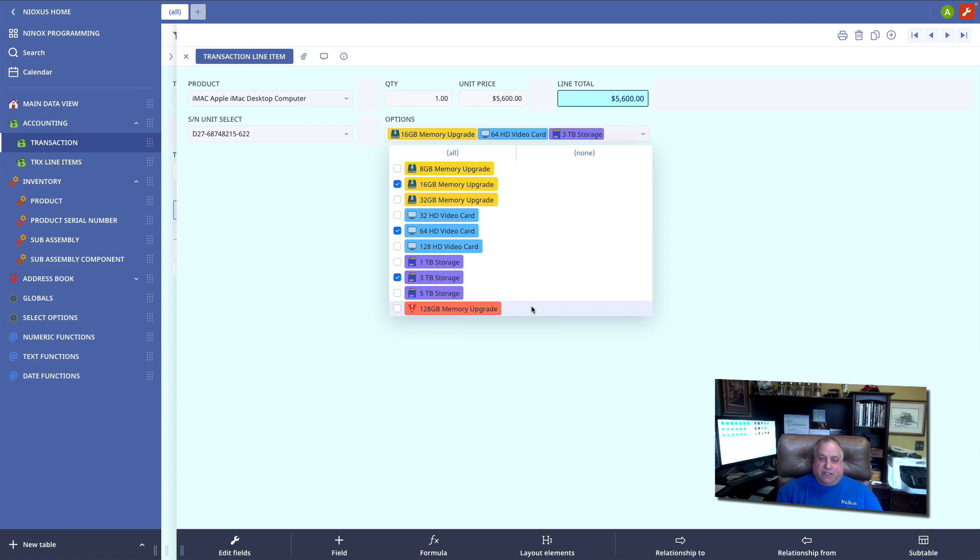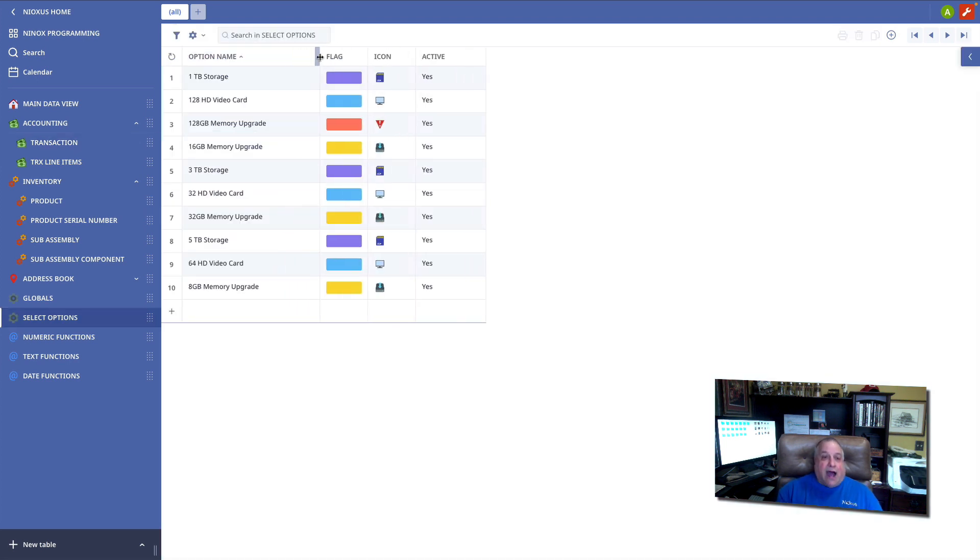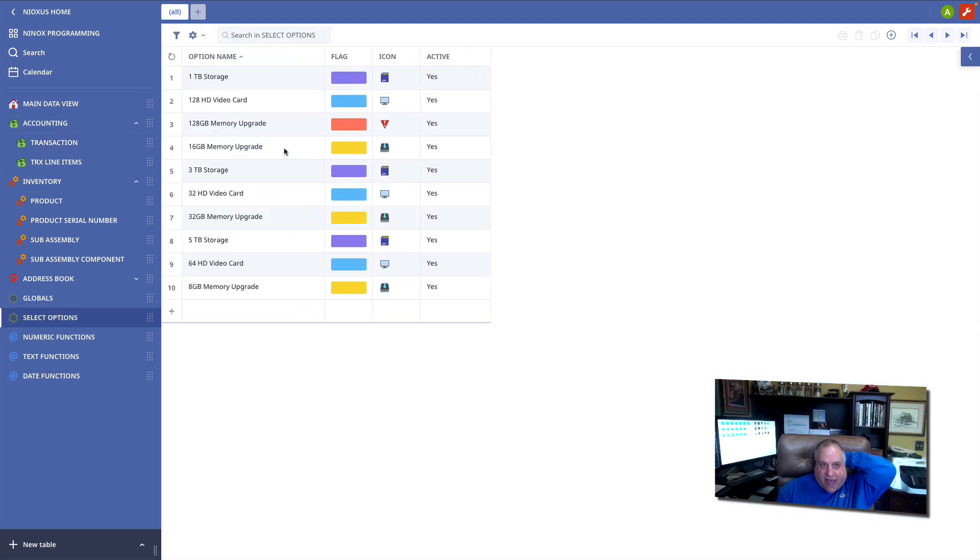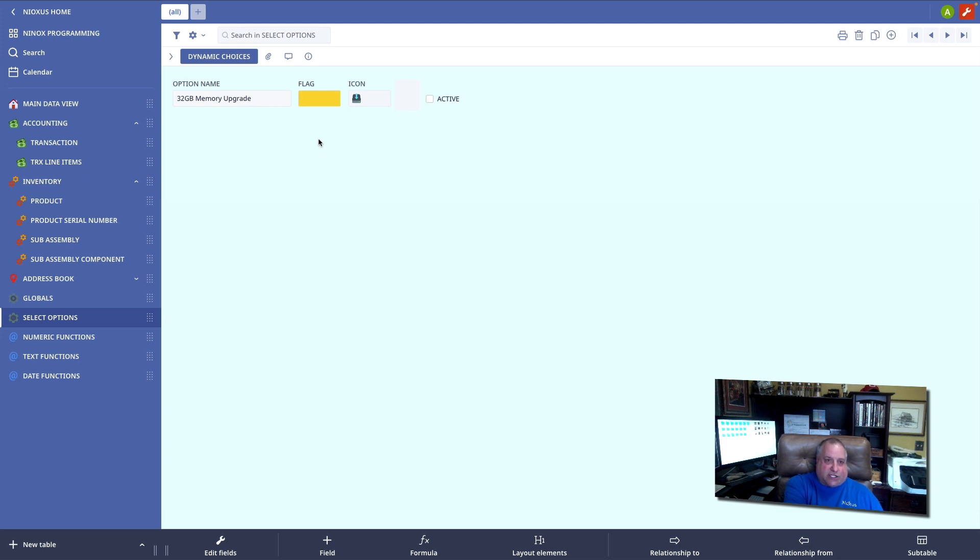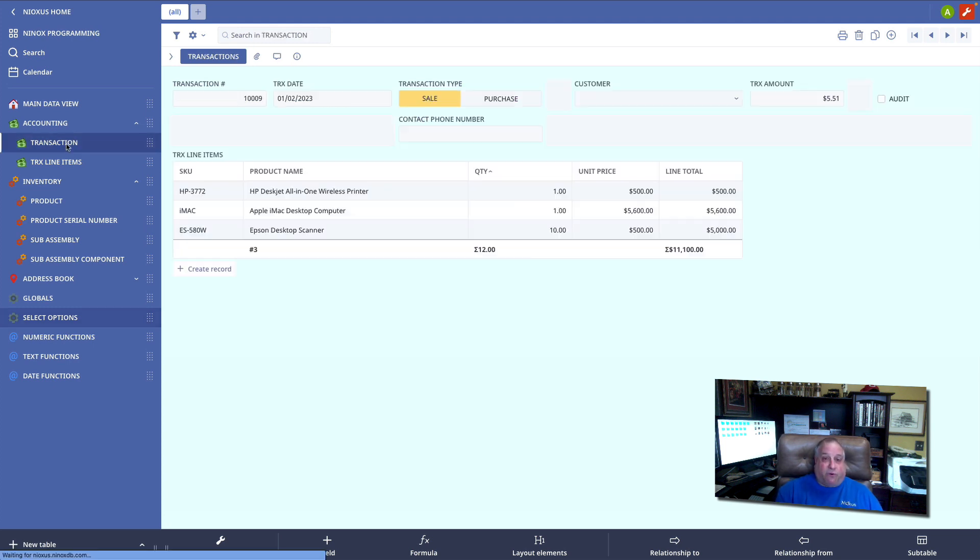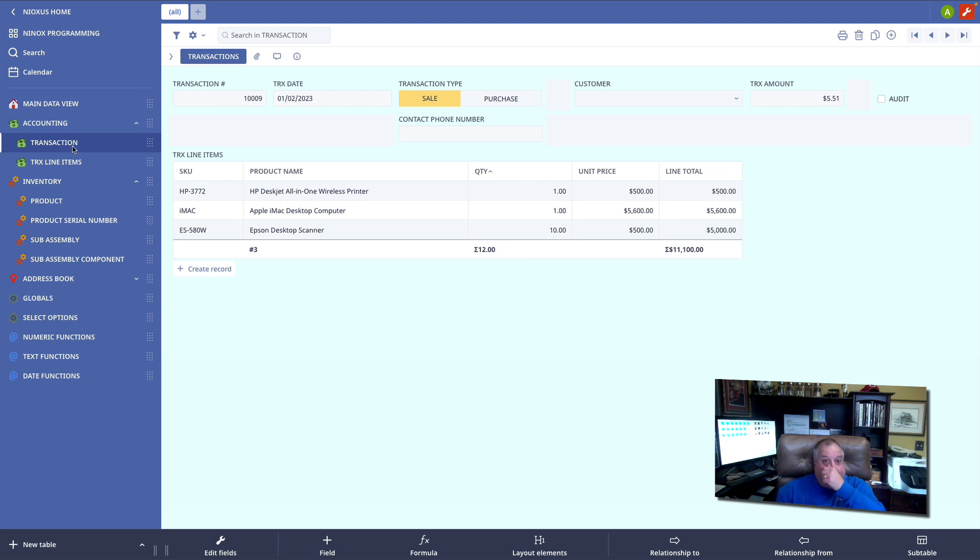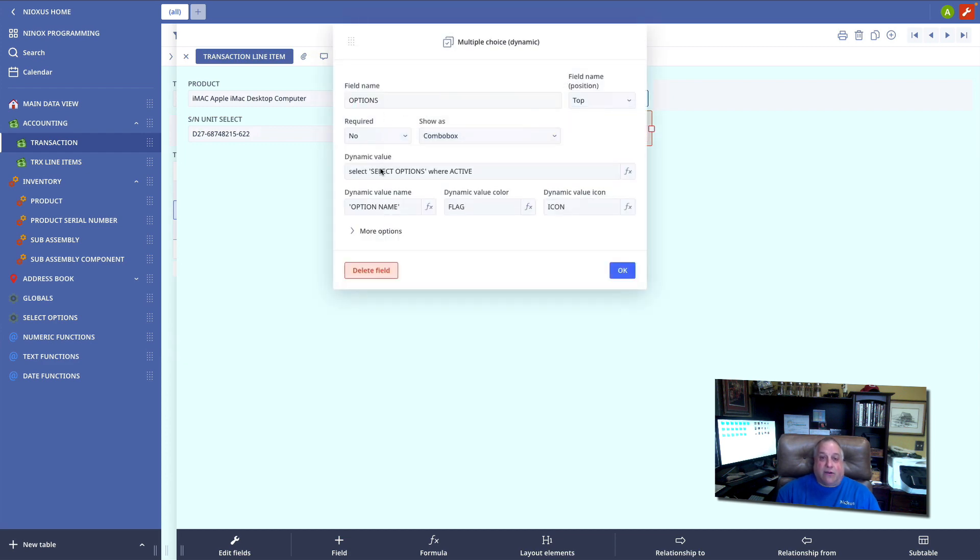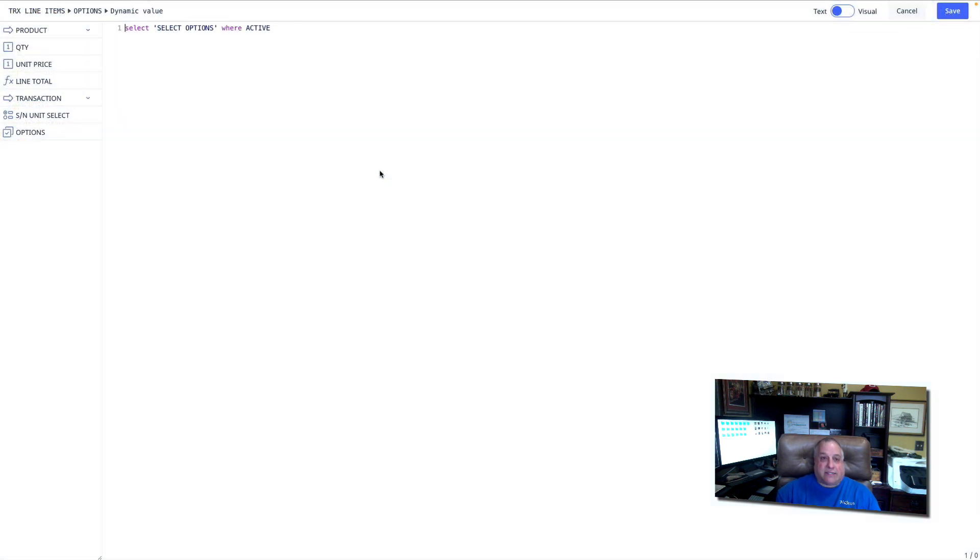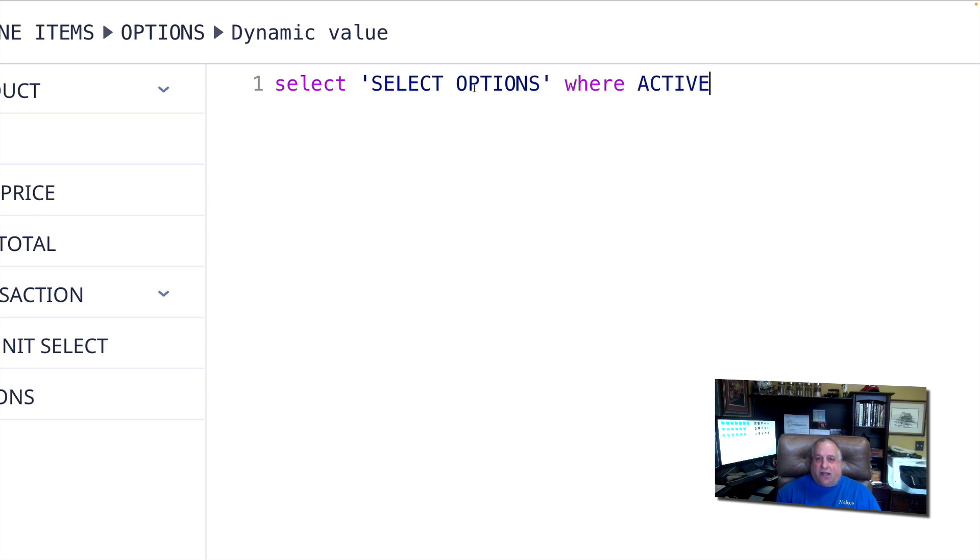The next thing I want to do is take advantage of that active-inactive field. I'm going to go to that 32-megabyte upgrade option and deactivate it. The record still exists, so any previous line items on previous invoice transactions that included the 32-gig memory upgrade will still be correct. But going forward, now that I have deactivated the item, I'm going to edit the choice field here in my select statement to include this clause.